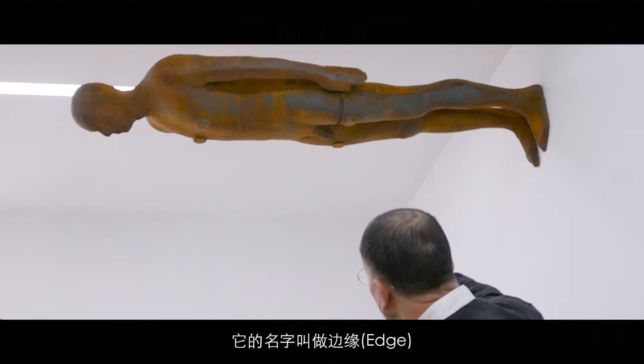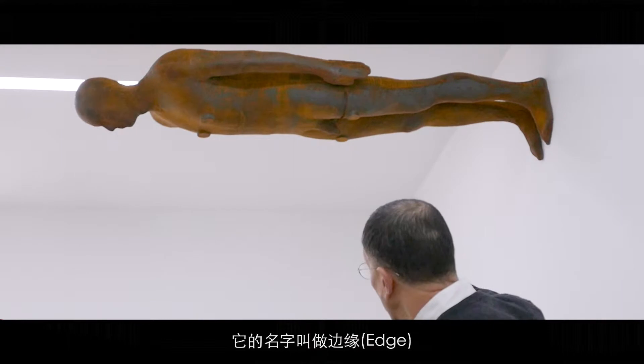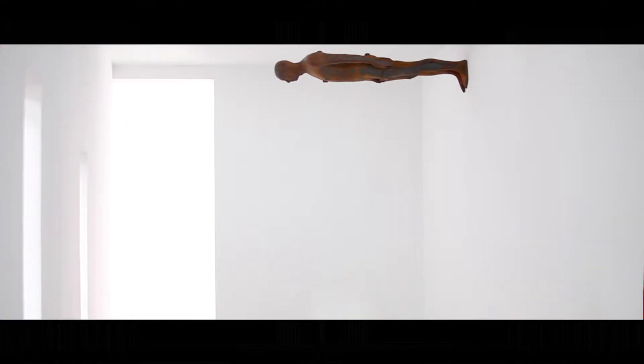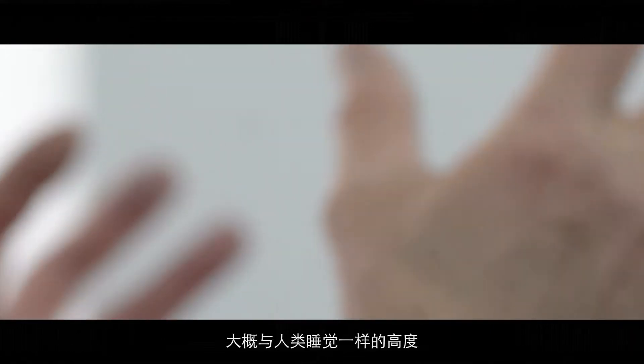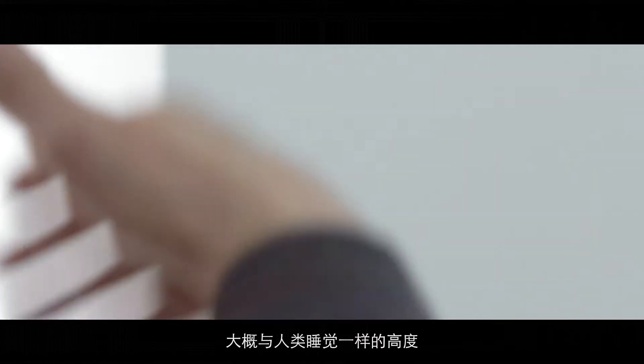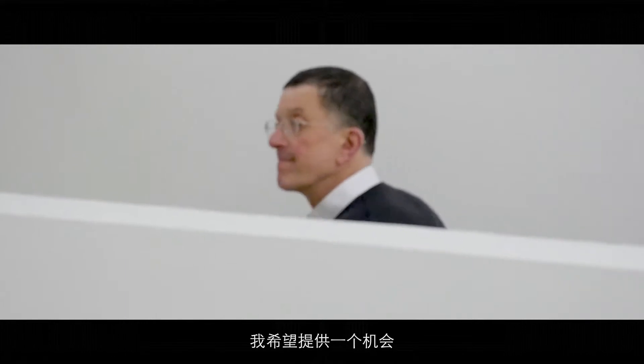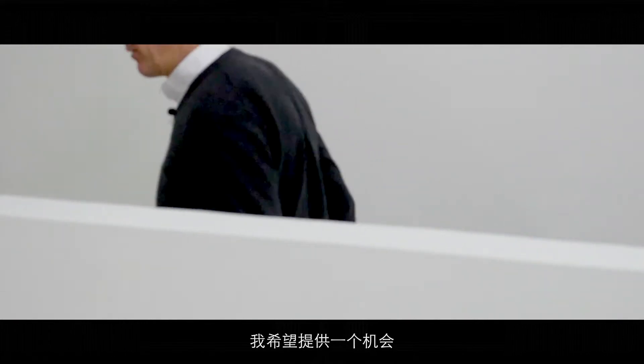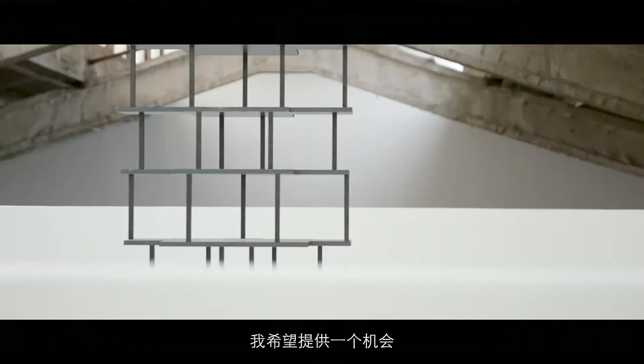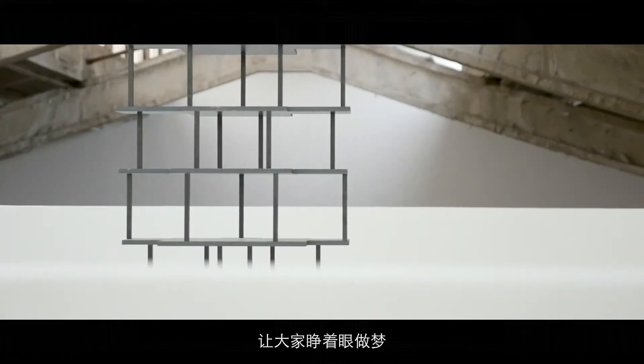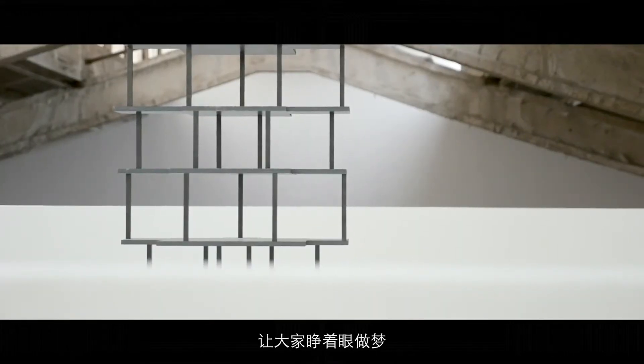It's called Edge. I've put this piece at roughly the same height as we sleep. I would like this to be an opportunity for people to dream with their eyes open.